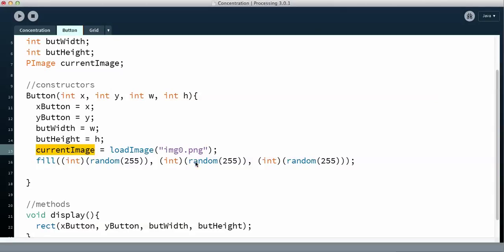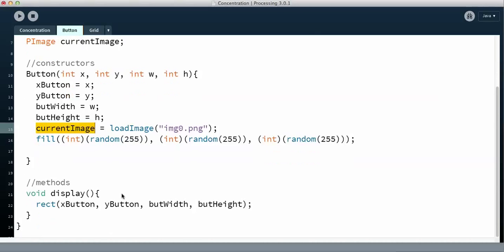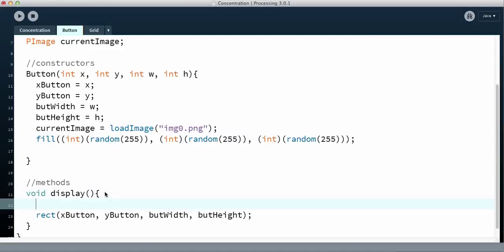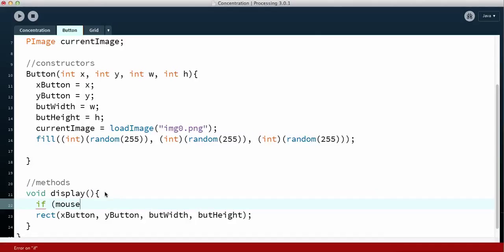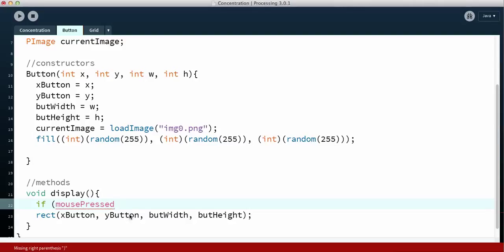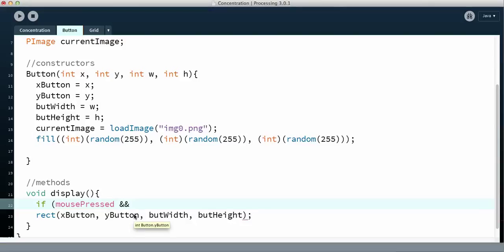And then what happens is you want the image to appear when the button is clicked on. So that is where it gets a little tricky because you need to make sure that not only is it clicked on but the mouse is pressed. So what you want to do is you want to say if and then you want to say mouse pressed, let me capitalize this, when it turns pink you can see that it recognizes it. And I want to make sure that the mouse is within the limits of the rectangle.